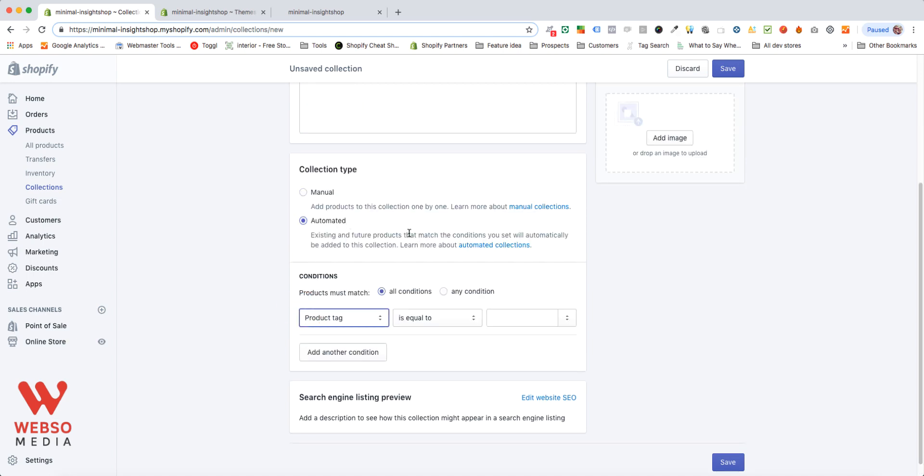The big advantage of automated is that the collection will grow as your store grows. So, maybe you start with just four or five products, but if in a year you have 50 products, you don't have to always make changes to your collection to add the new products.